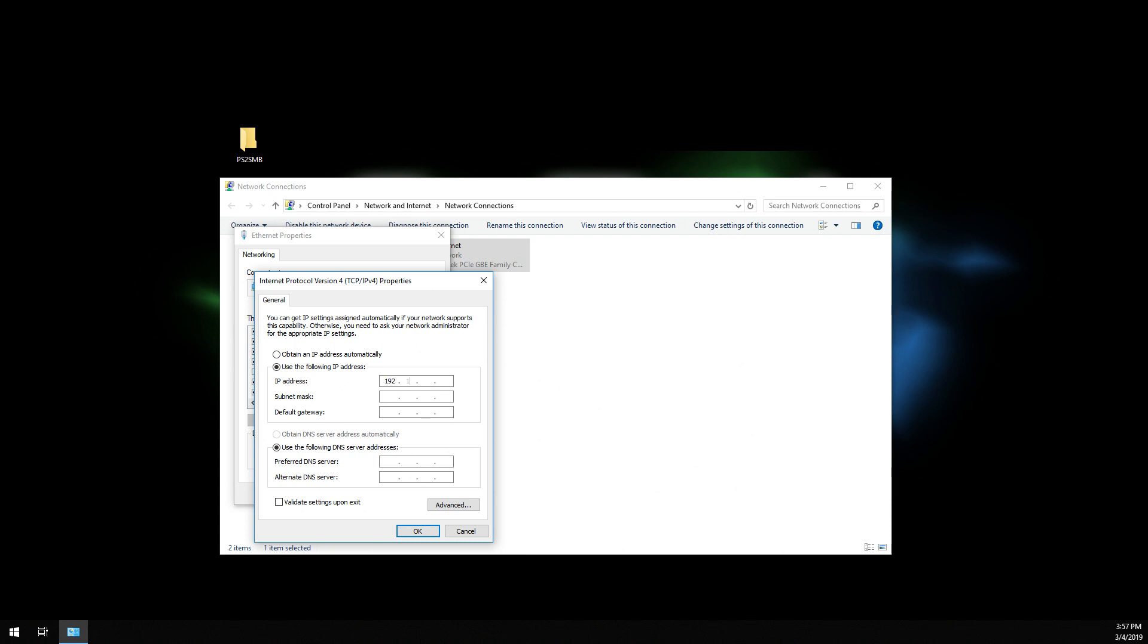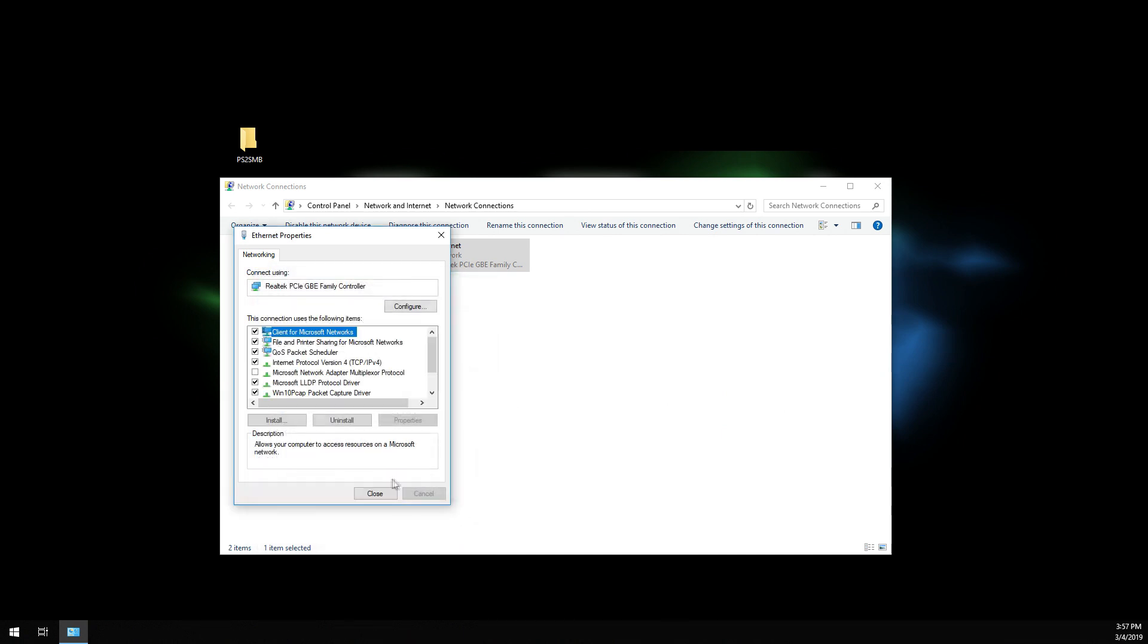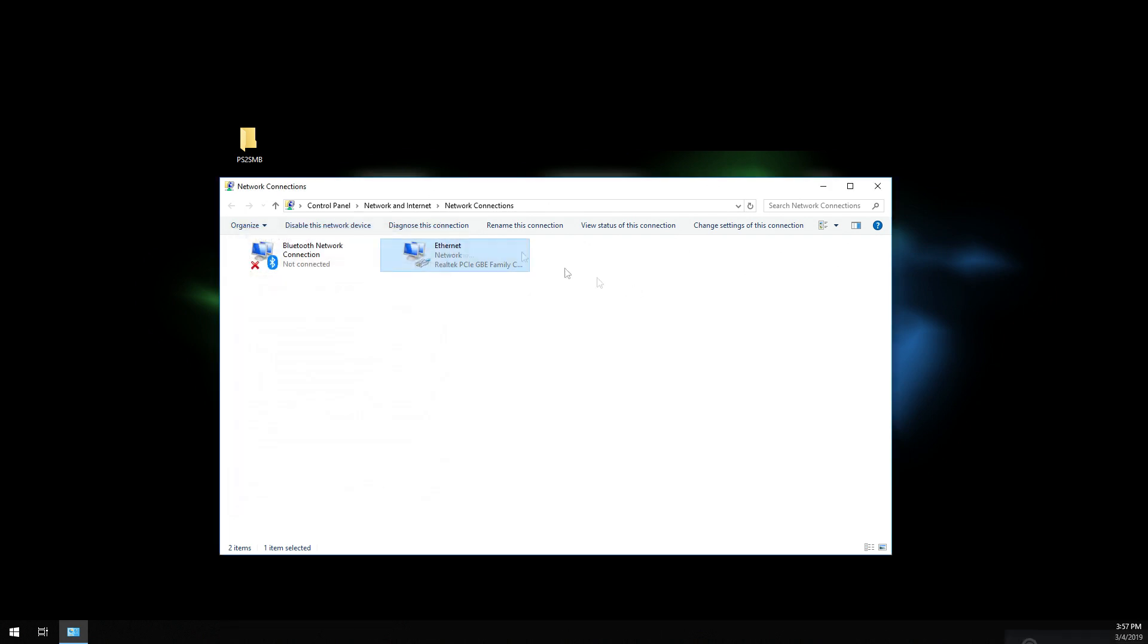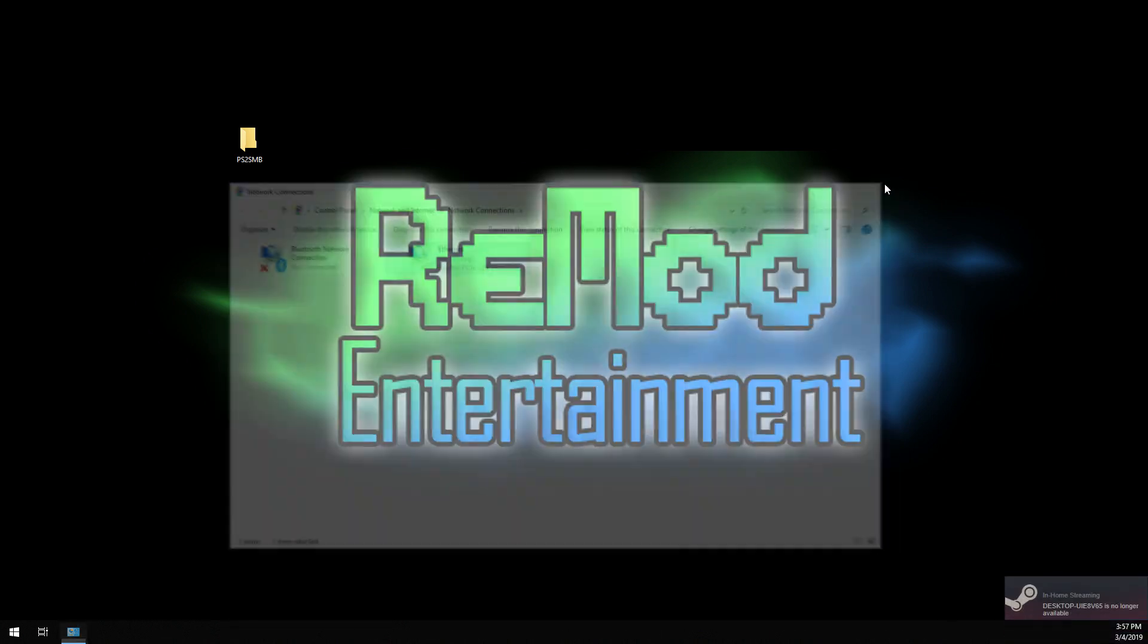Give my computer address an address of 100. This doesn't matter. Then we're going to hit okay. Hit close. And that's it. Done.